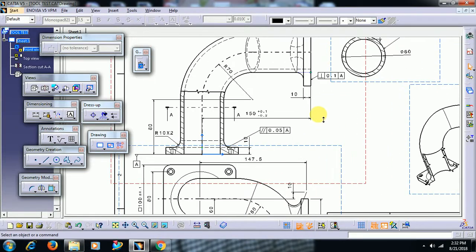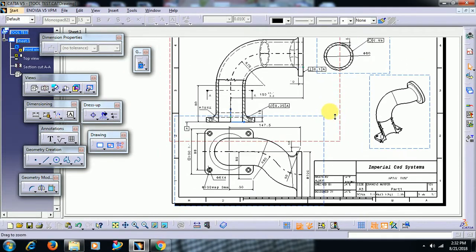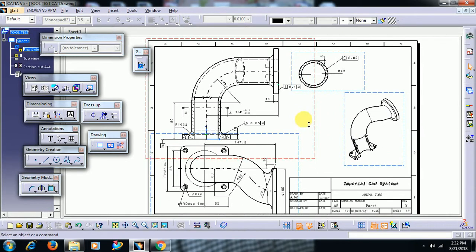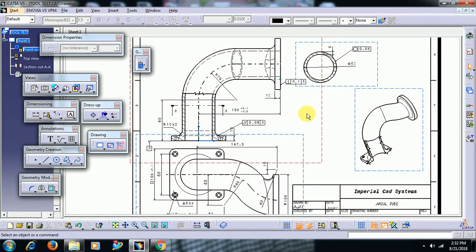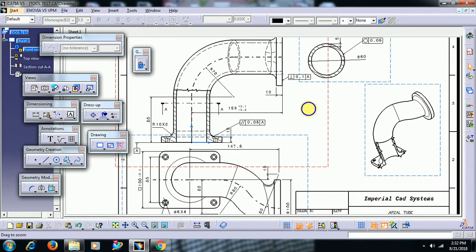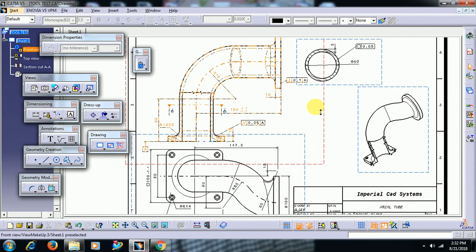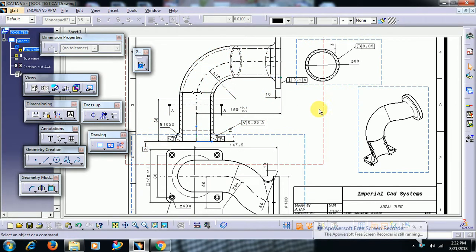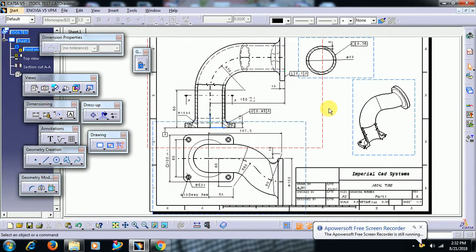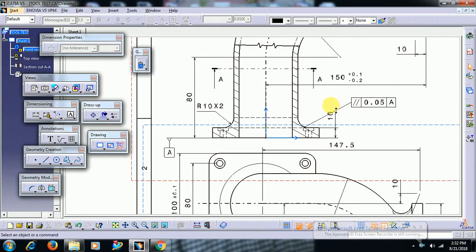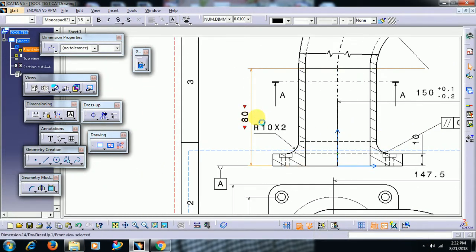Welcome to Imperial CAD system. In this video we see some drafting tips in CATIA V5. Here we have a drafting file which has different views: a front view, top view, isometric view, and a section view.